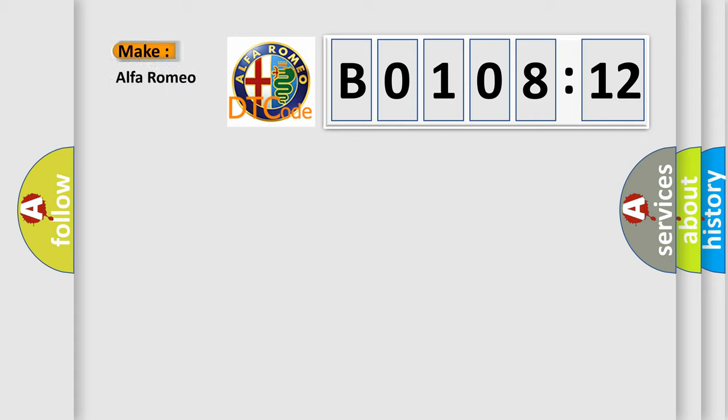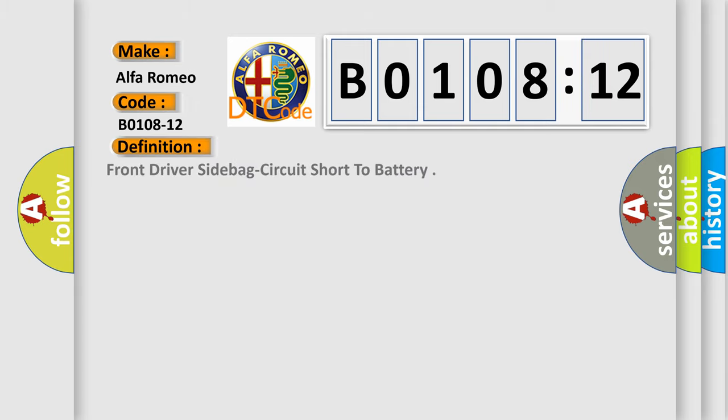So, what does the diagnostic trouble code B0108-12 interpret specifically for Alfa Romeo car manufacturers?